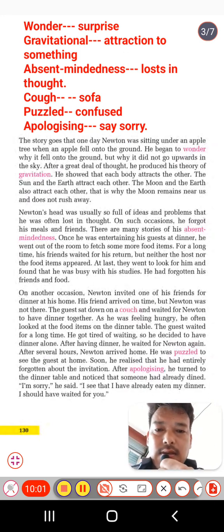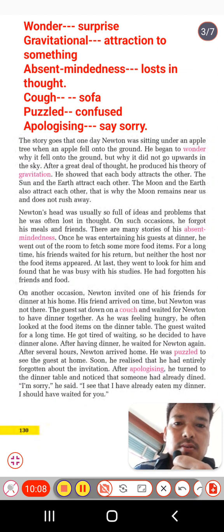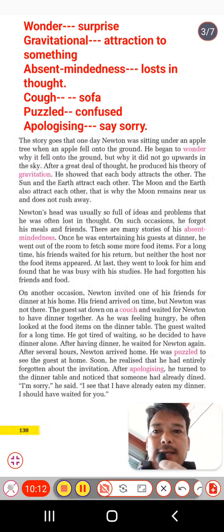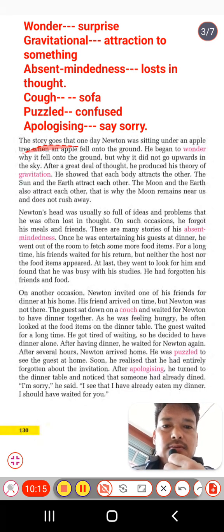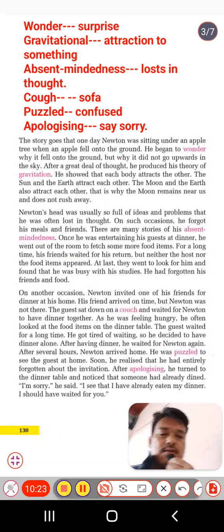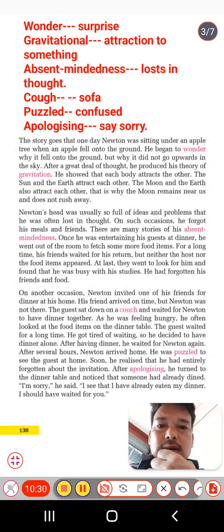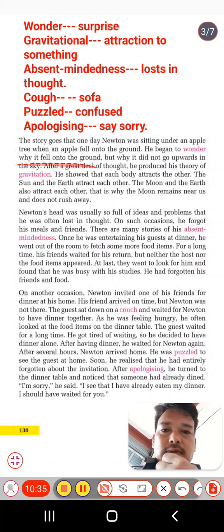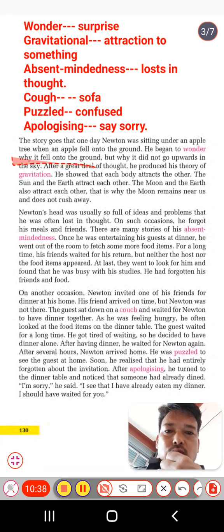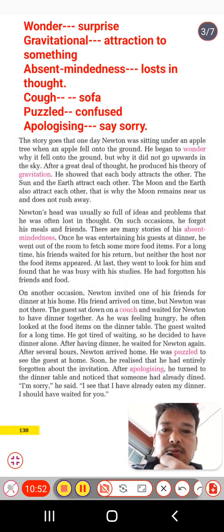The story goes that one day Newton was sitting under an apple tree when an apple fell onto the ground. At the moment the apple fell, he began to wonder why it fell onto the ground. He thought: why didn't it go upward into the sky? If it falls down, why doesn't it also go up?